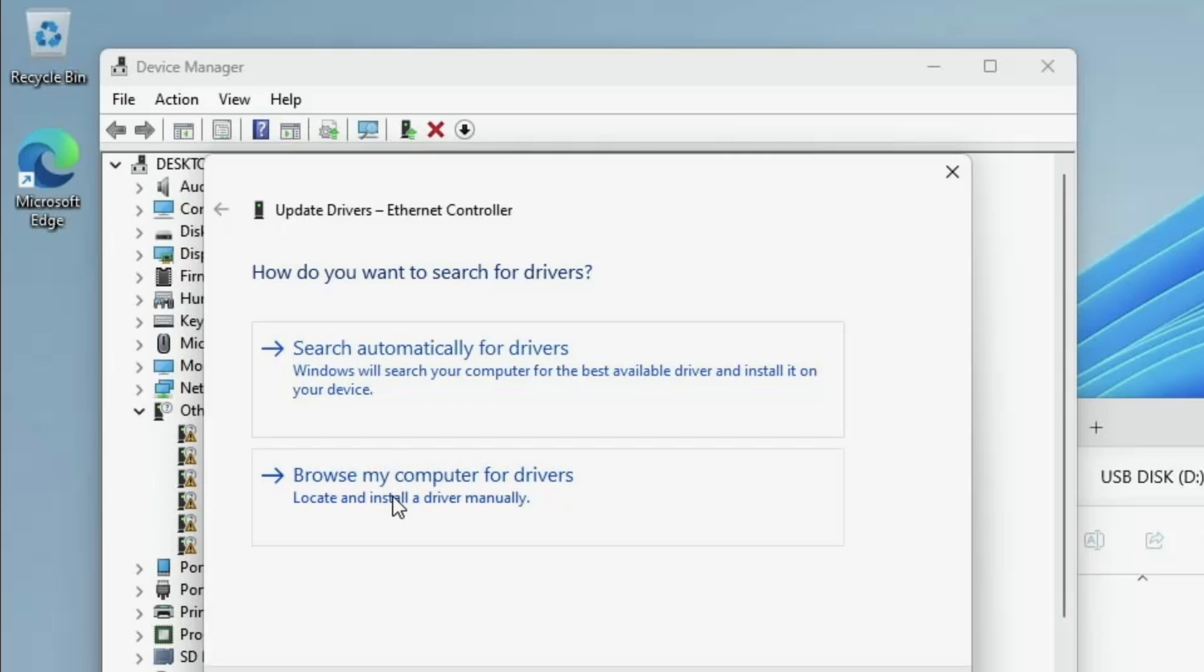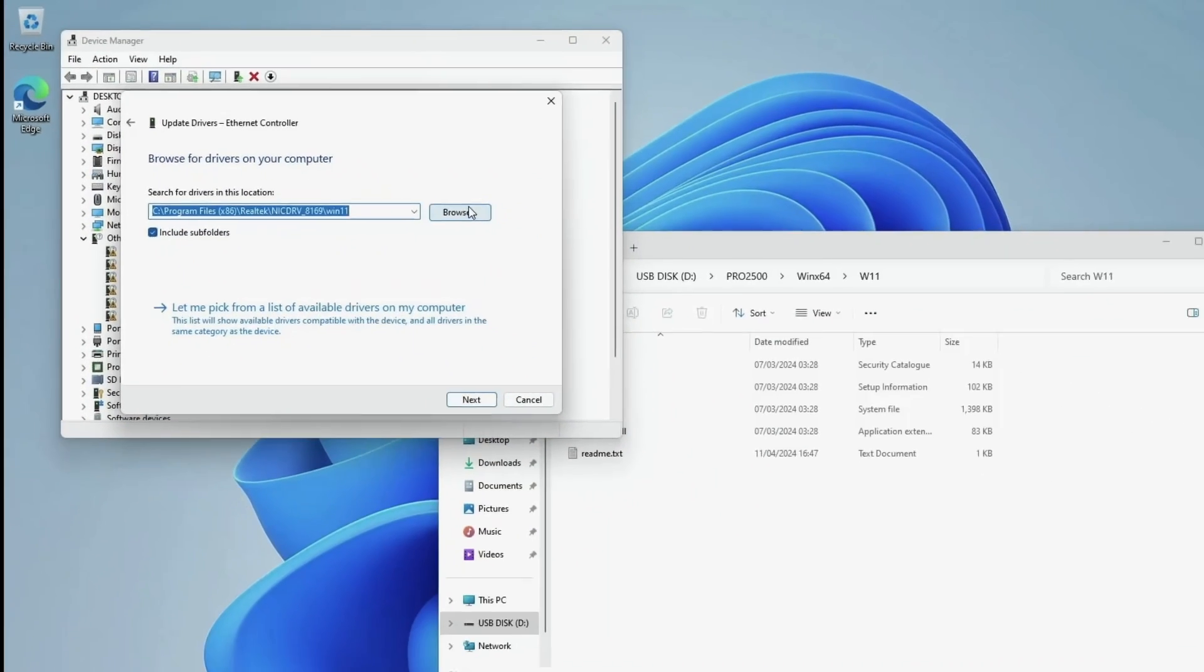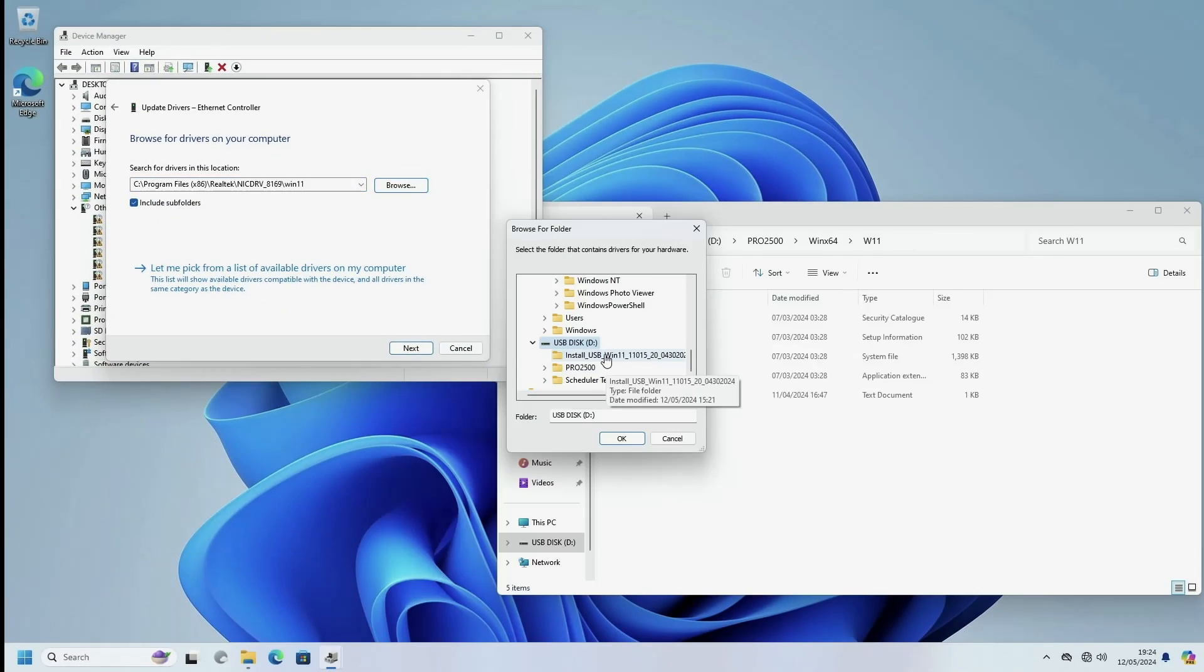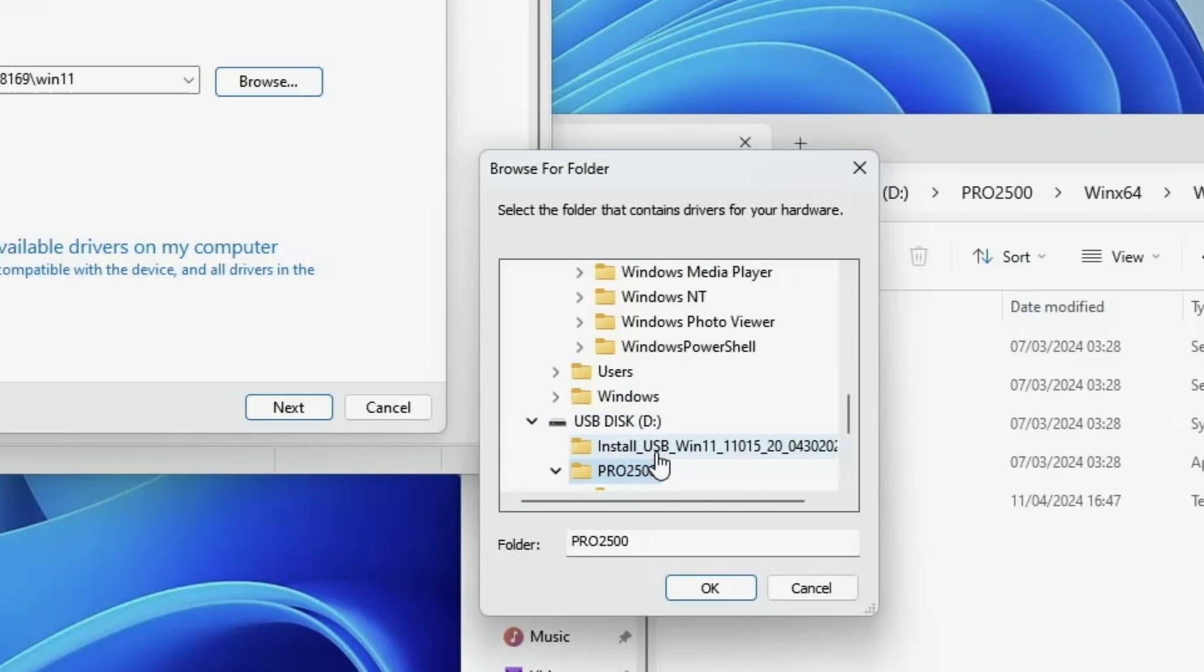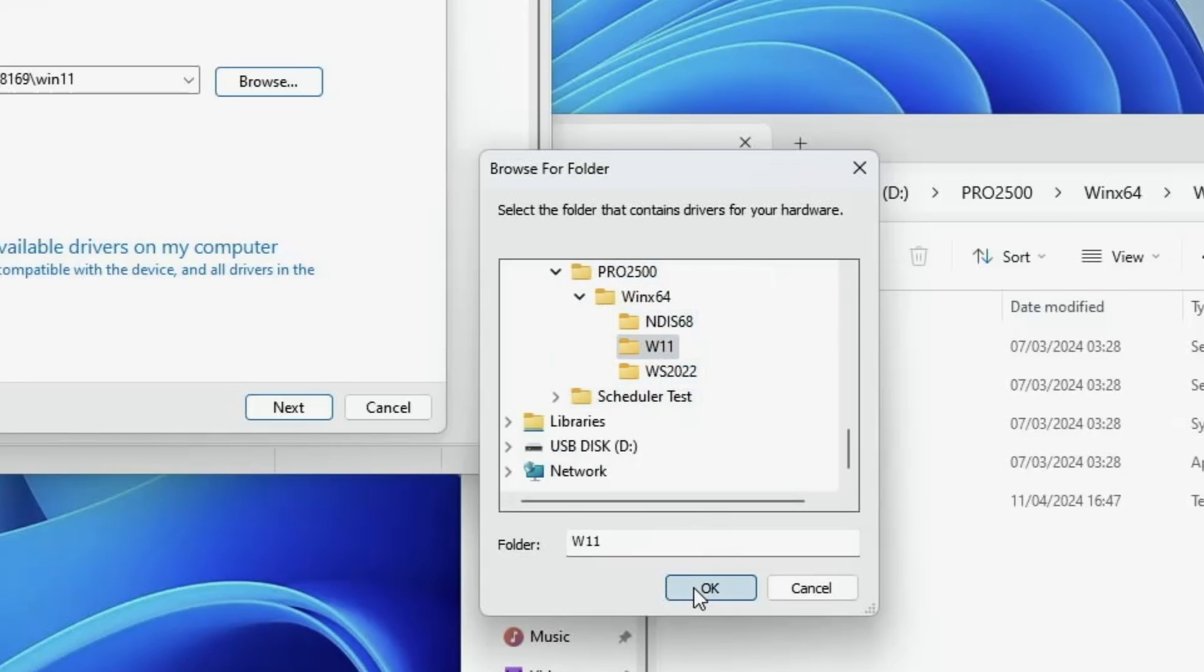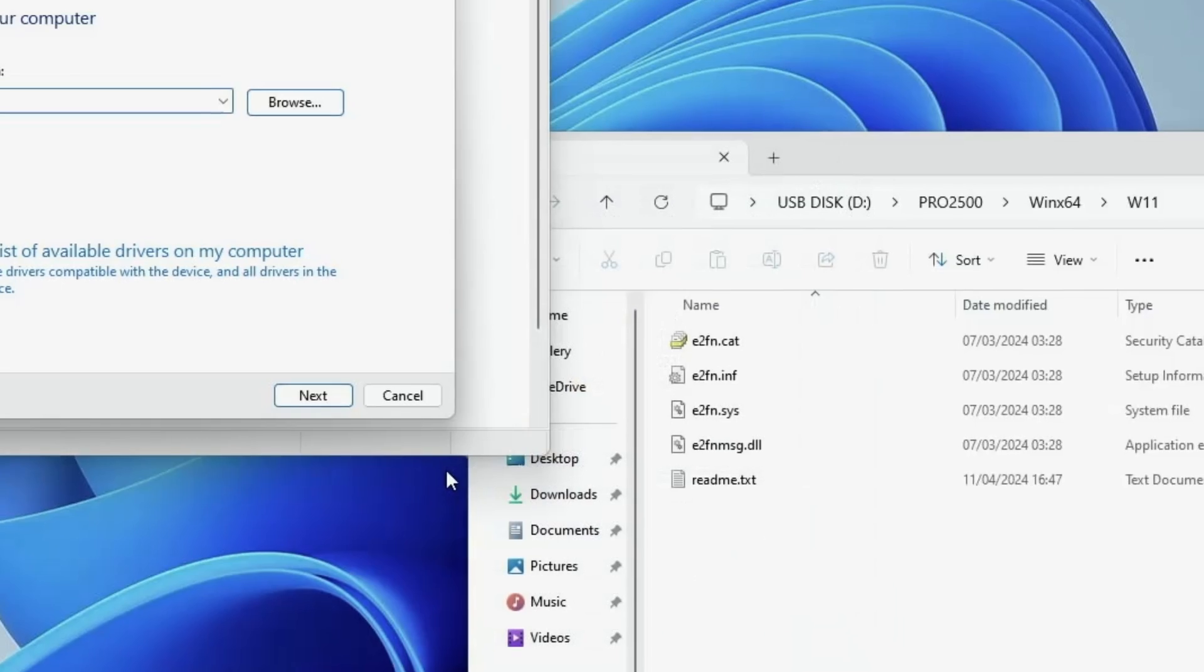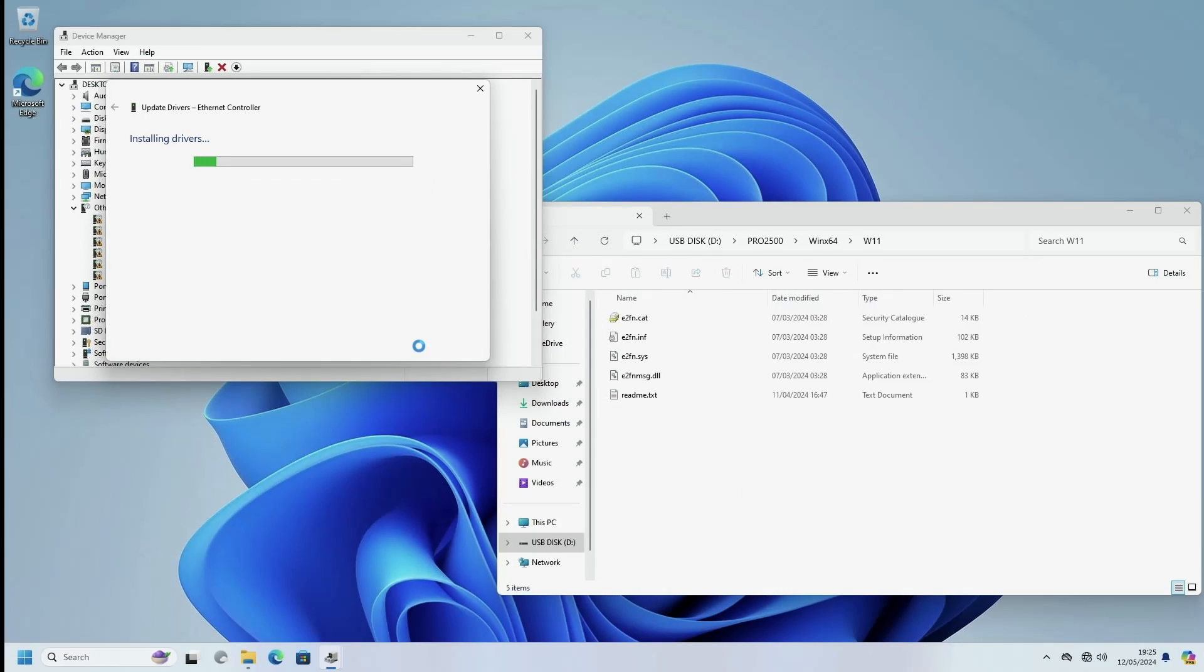And we are going to browse my computer for drivers. And having selected those we click next. And this will install the drivers.